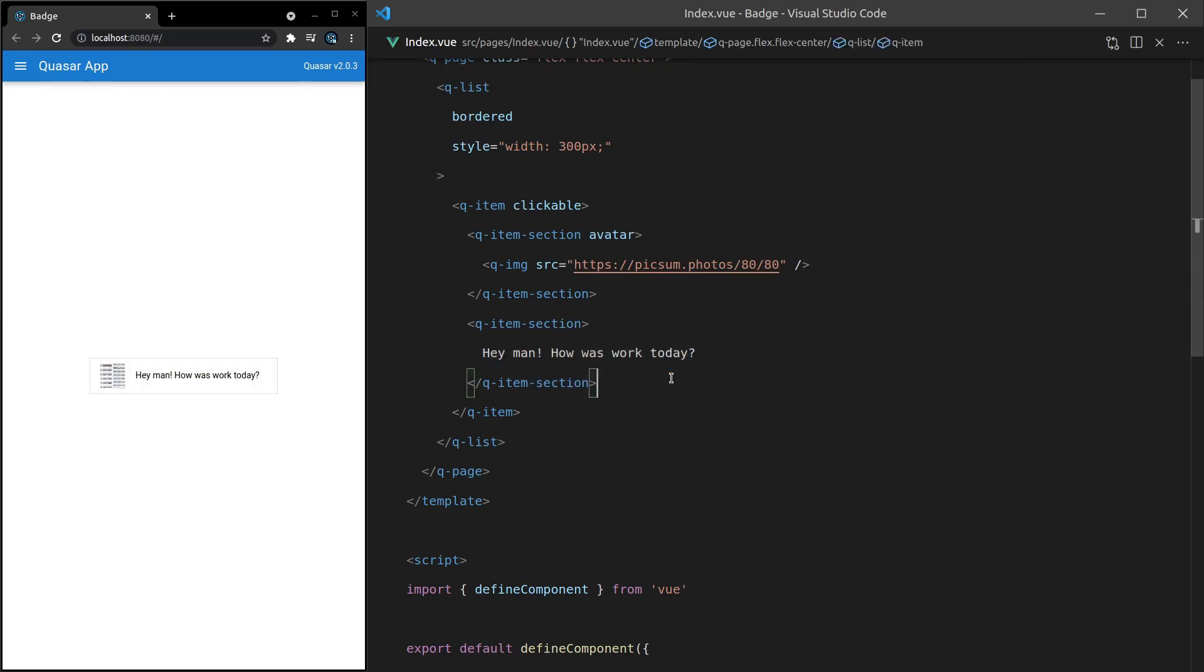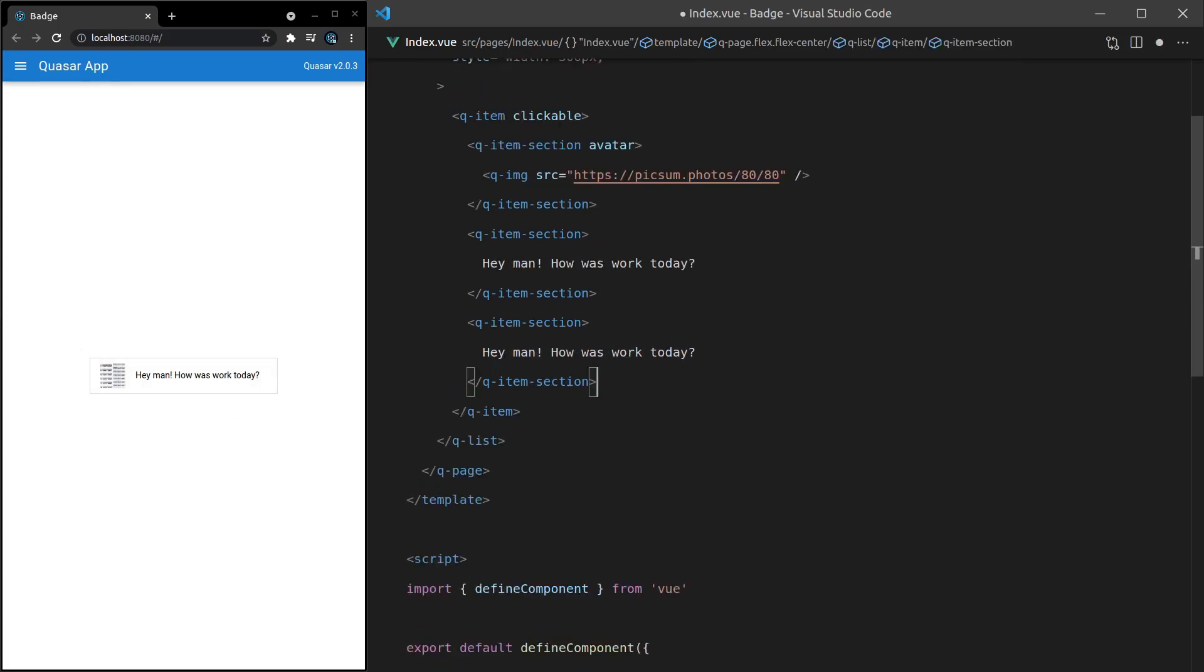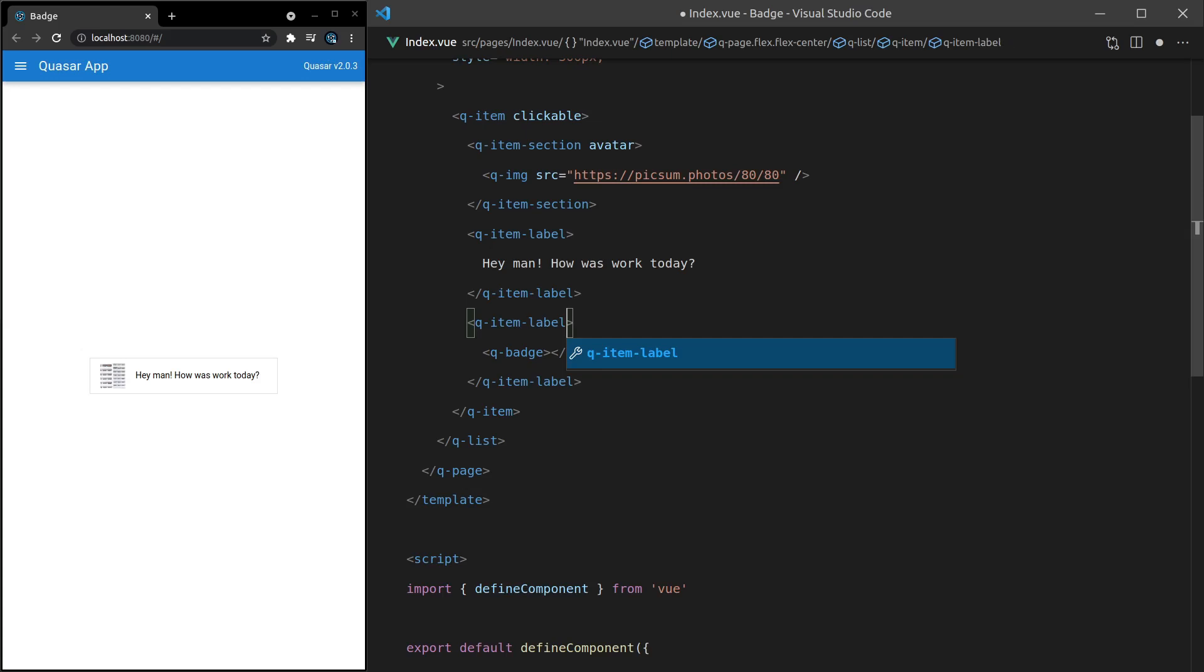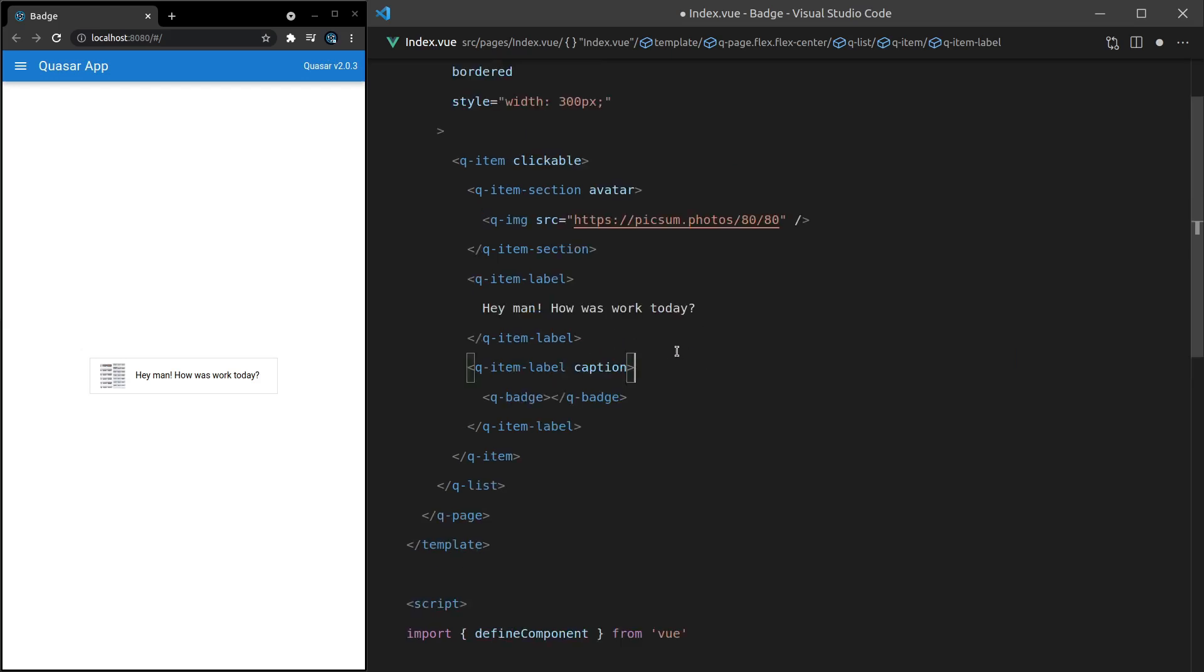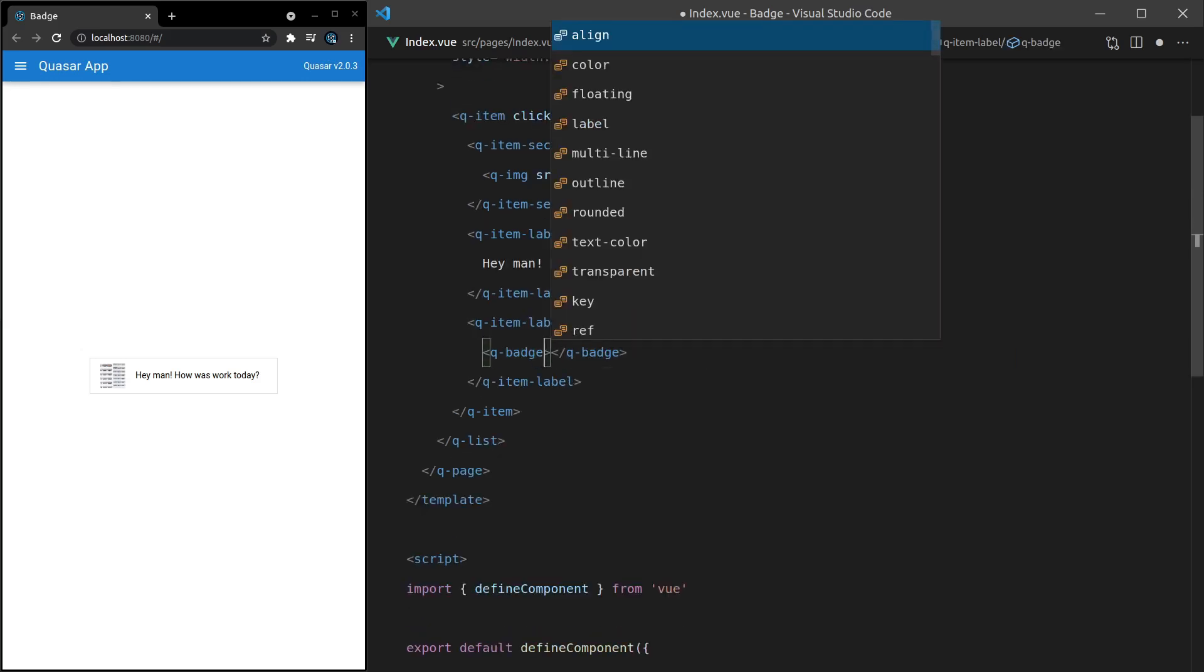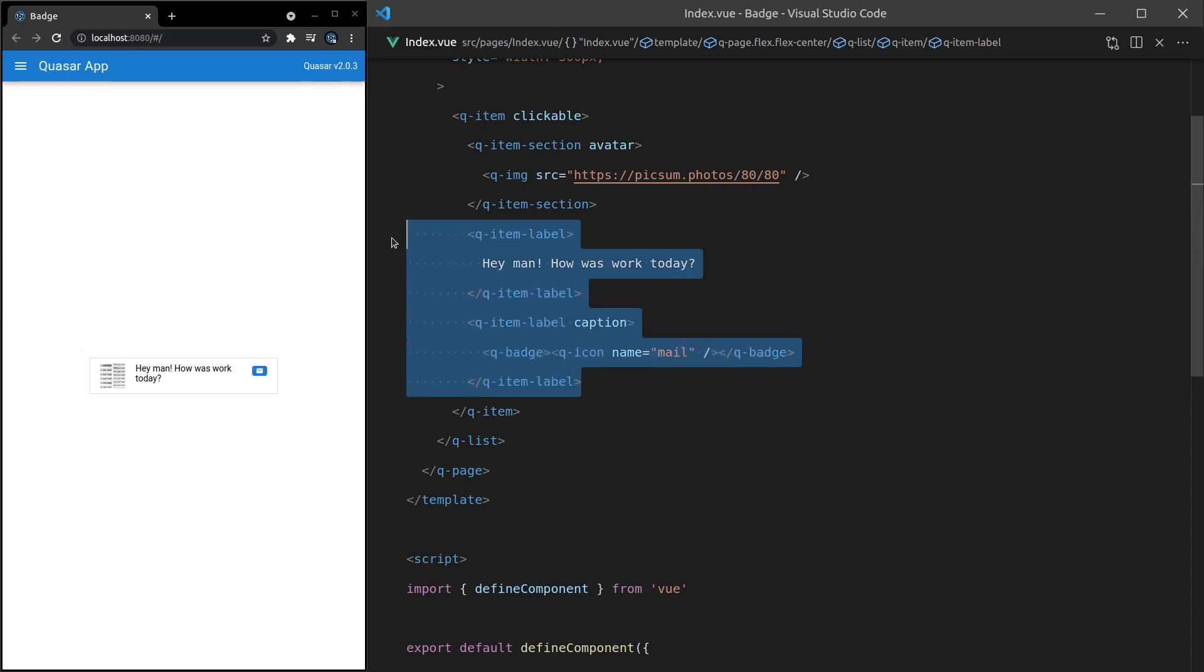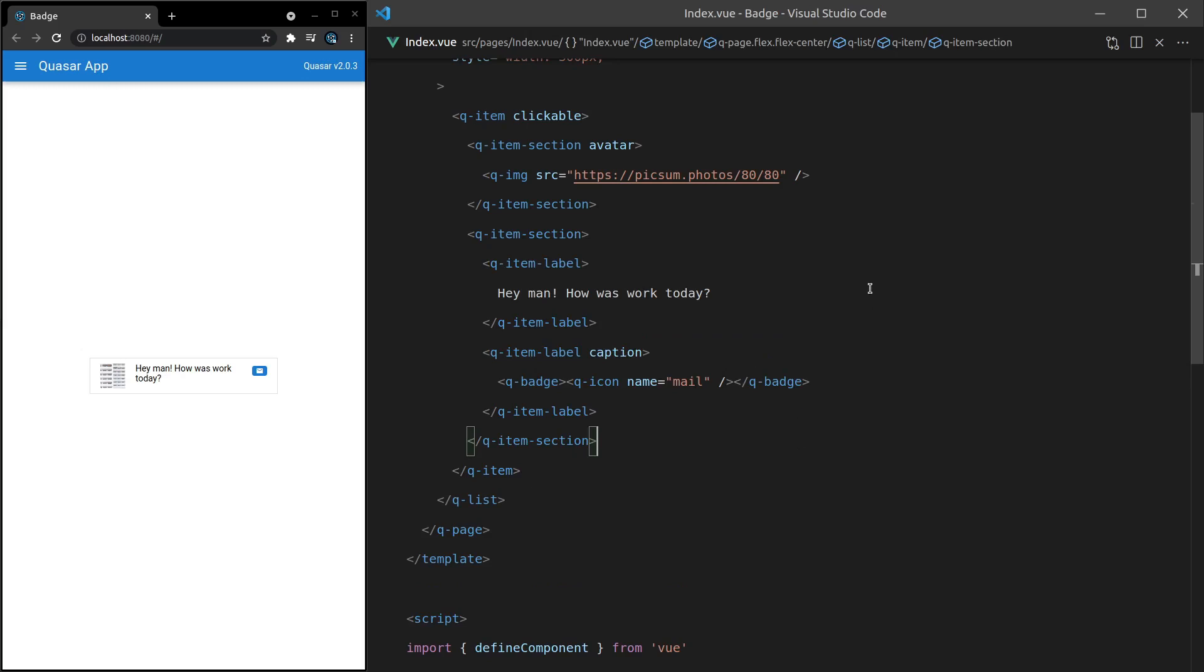And then you can have another item section under here where we'll have the badge. So we'll come in here and say q-badge. And I'm actually going to change this to a q-item-label. This will make it display a little bit nicer. And then this one will be a caption. Just a little bit of styling related stuff to make it look good. So let's come in here and we'll give it an icon. So q-icon. And then let's set the name of that equal to mail. Or you might want to find like a messenger icon, whatever you like. And it looks like these labels need to be in their own section. Control shift enter q-item-section. Save it. And there we go. Now we've got this little icon at the bottom.